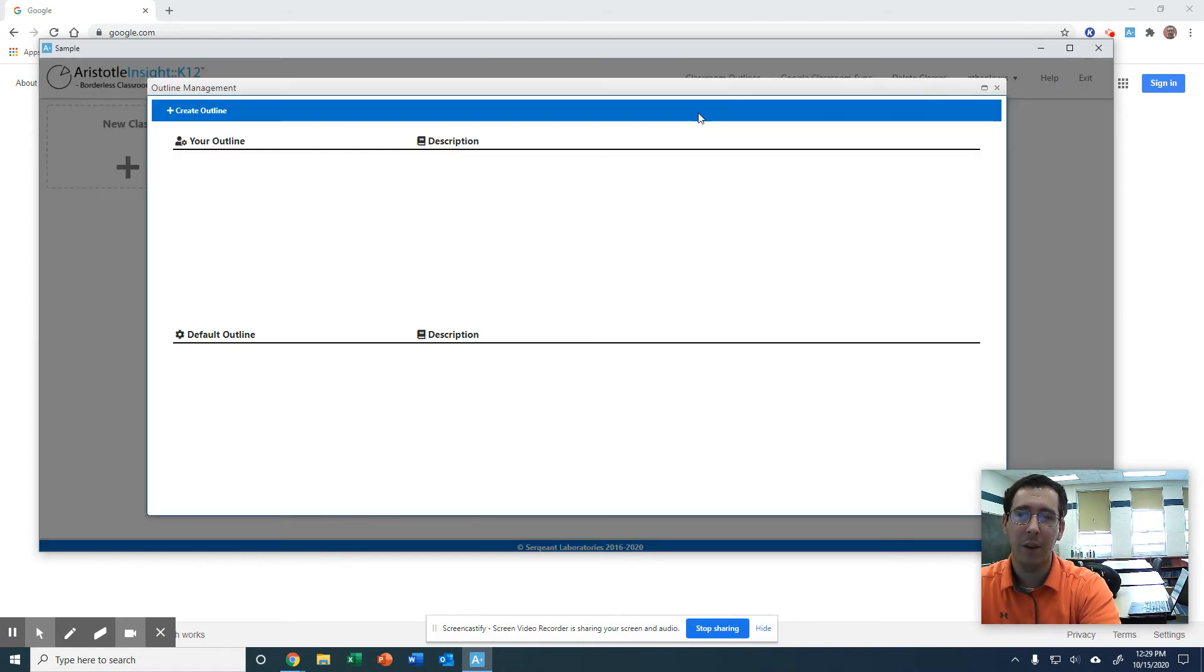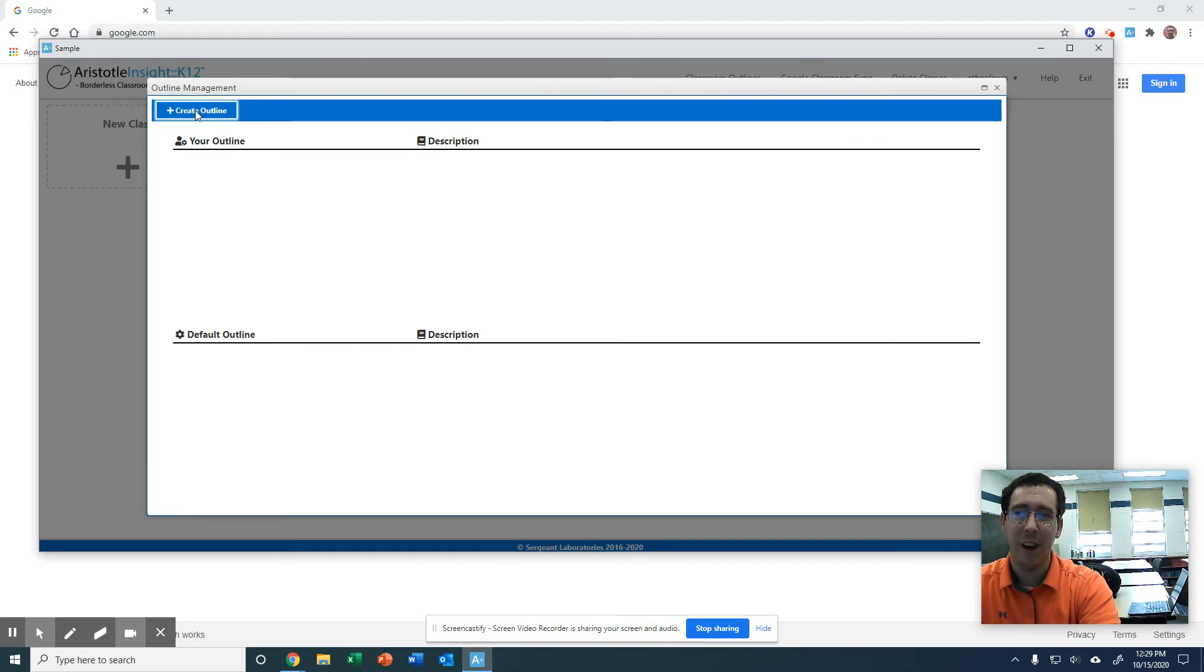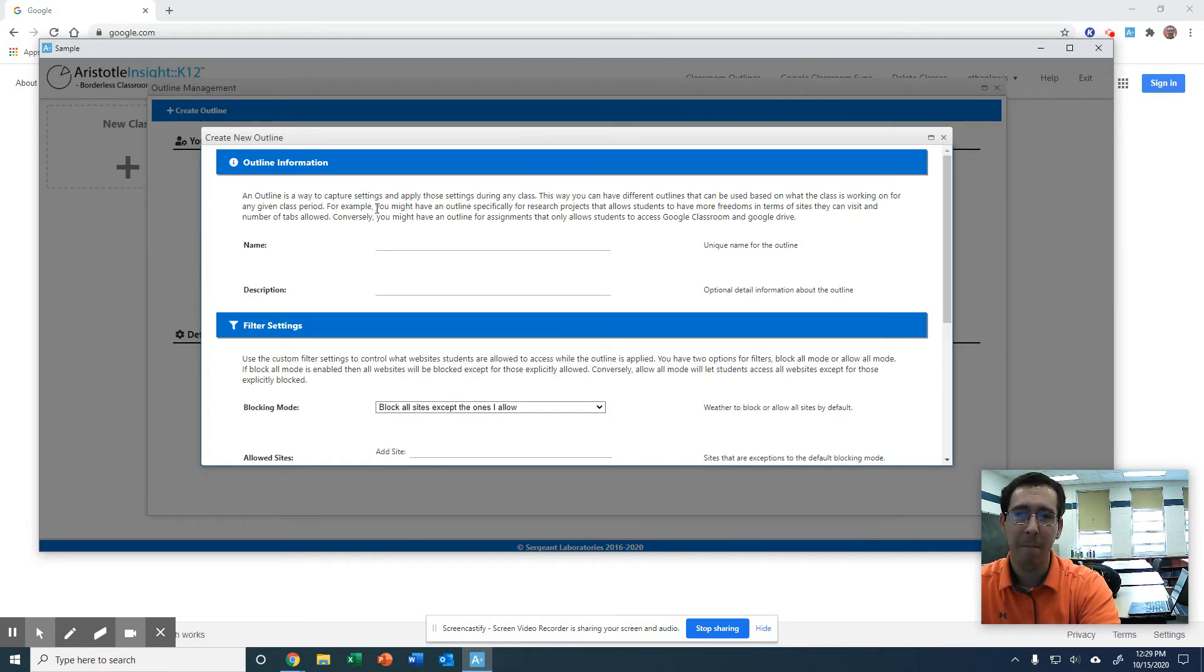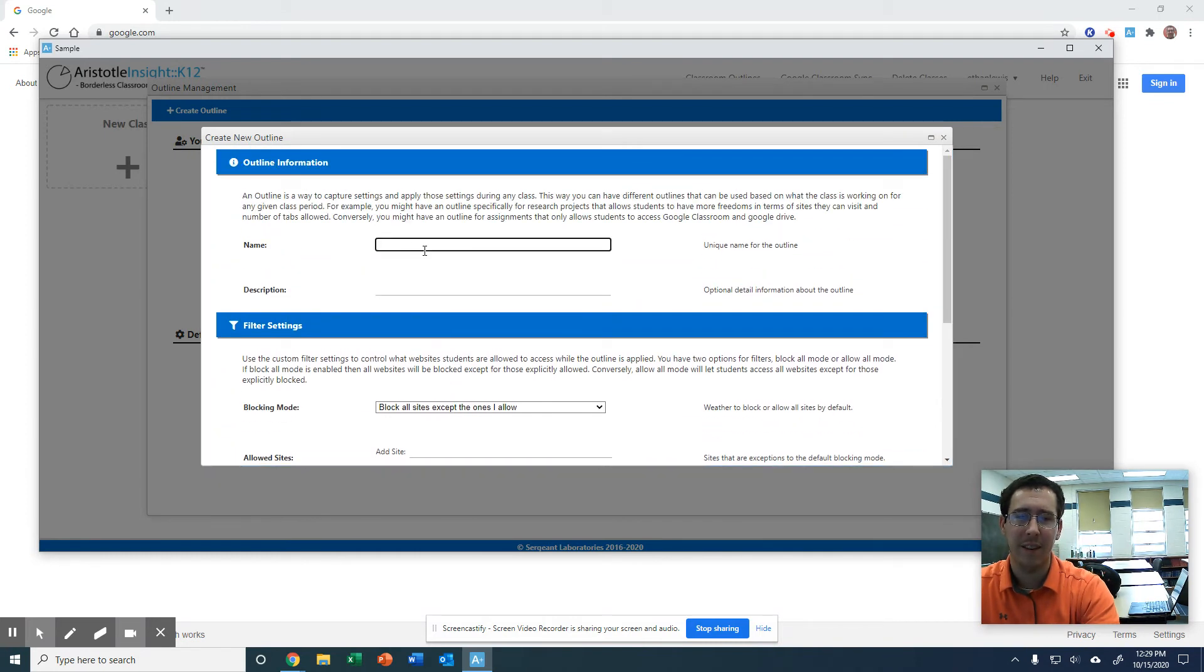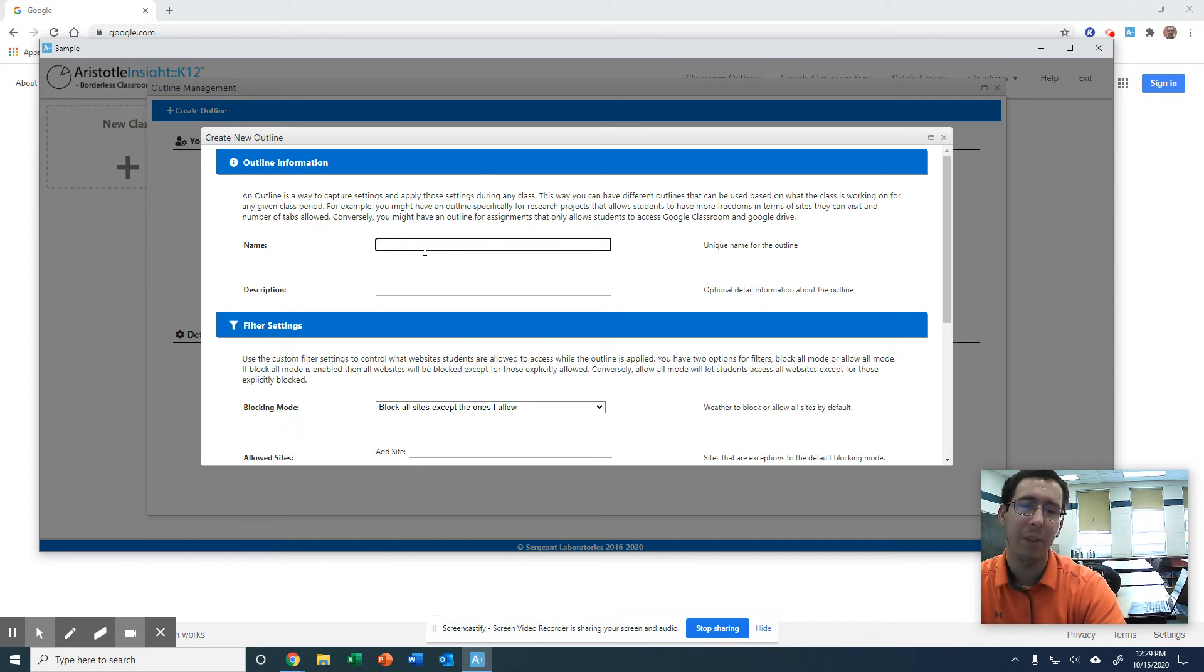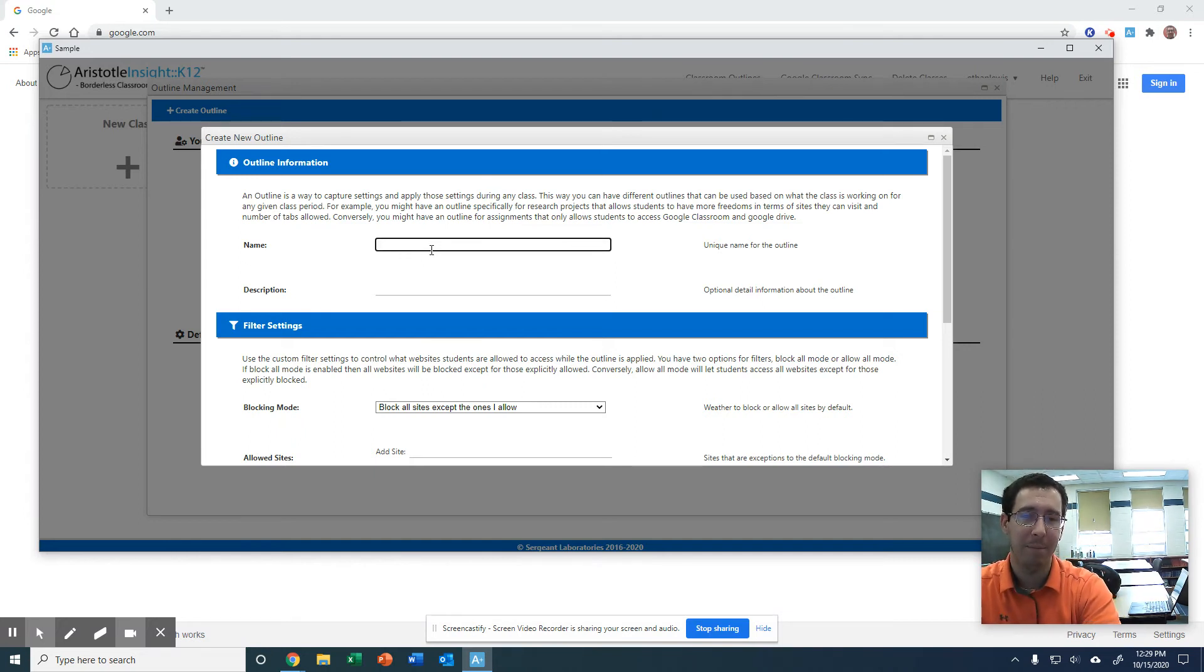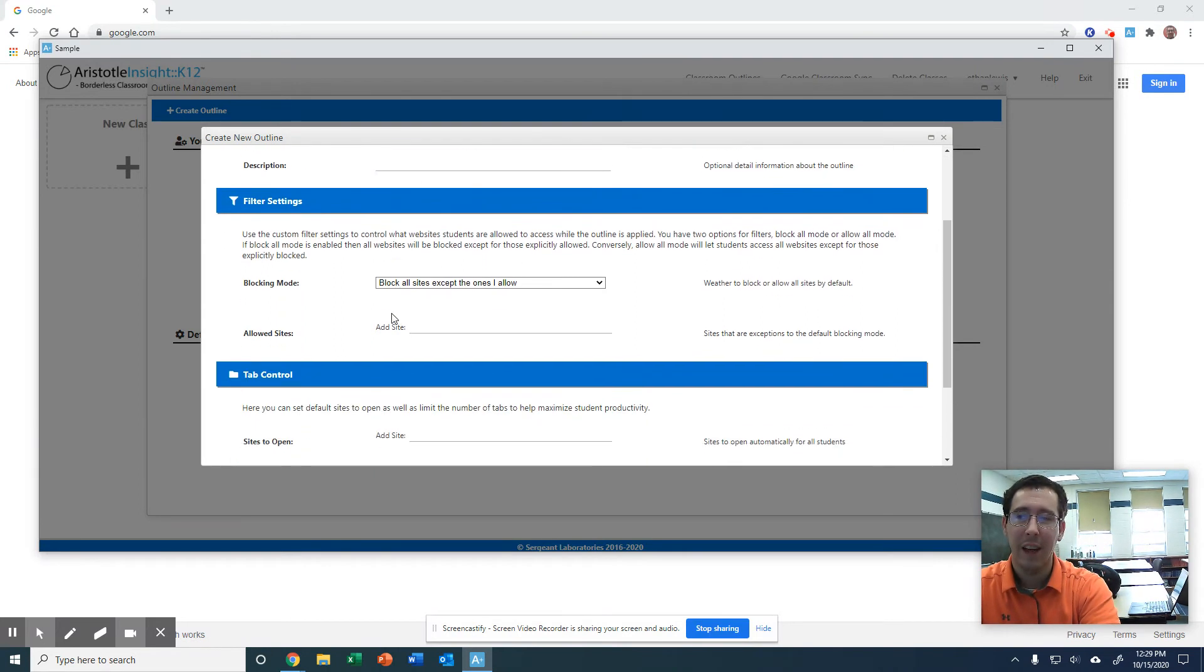Another thing you can do before we jump in, you can create an outline, which is like your settings for each class. You can apply them to multiple ones, so you do not have to do the same settings over and over again.